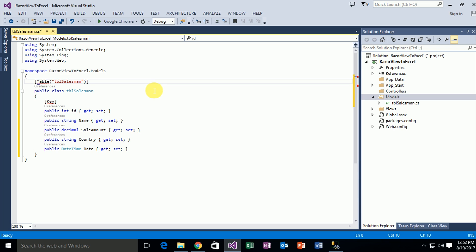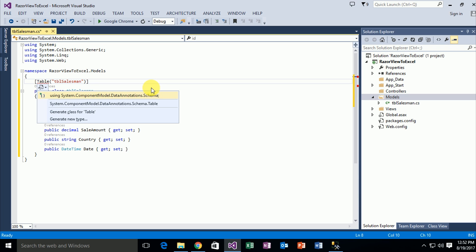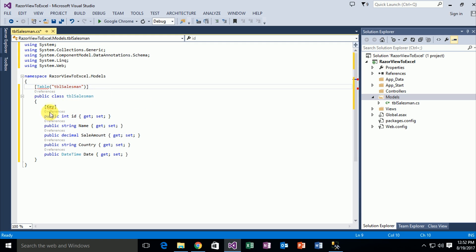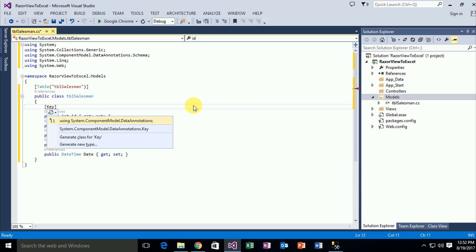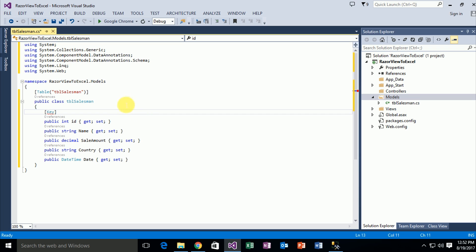Fix some issues: this is 'using System.ComponentModel.DataAnnotations.Schema' and 'using System.ComponentModel.DataAnnotations'. Two namespaces are necessary for these attributes.